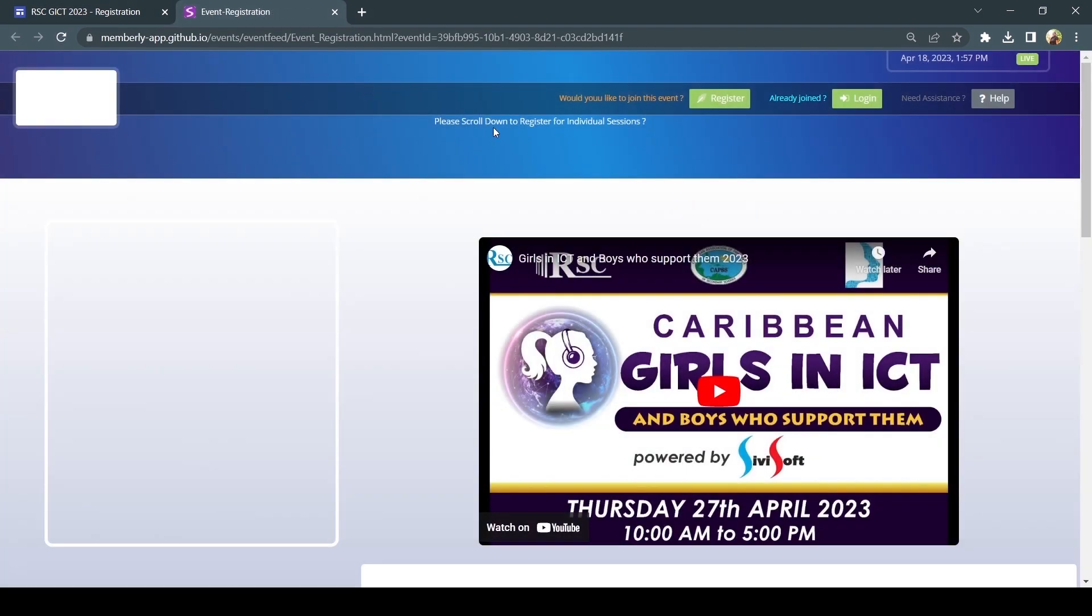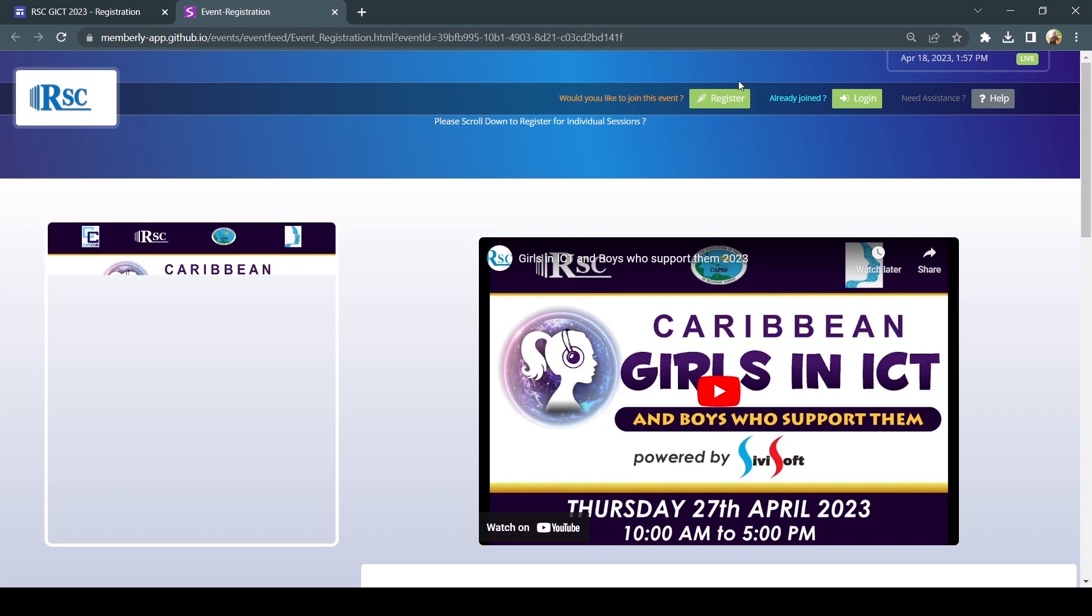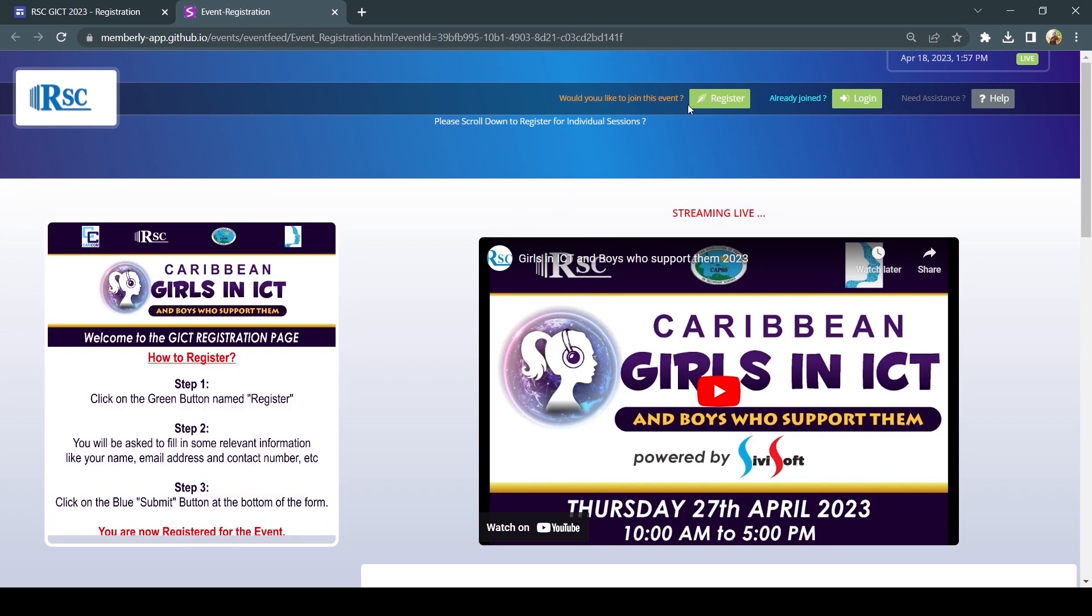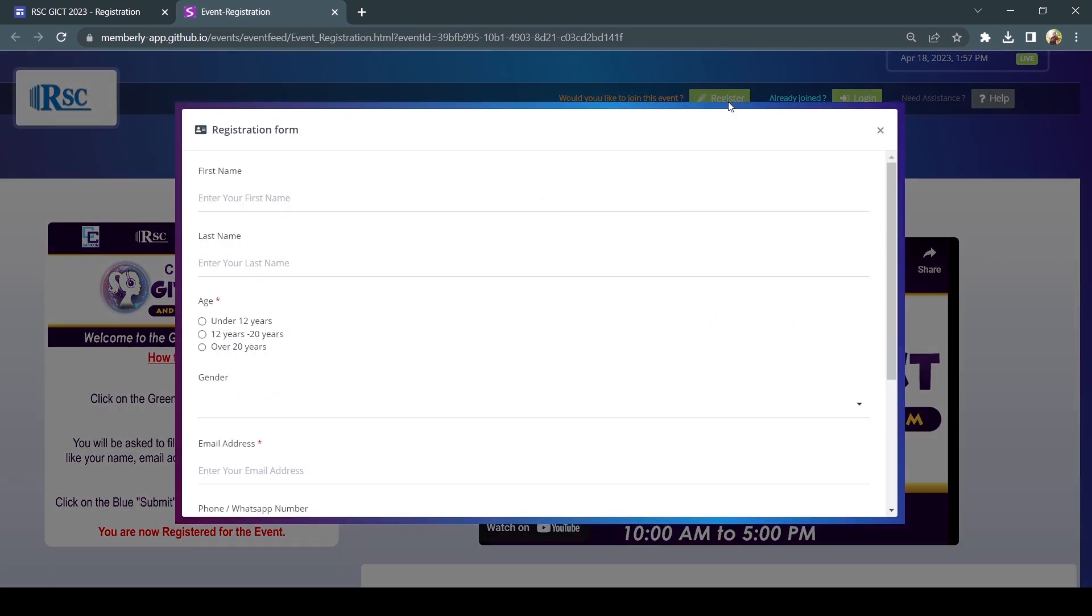You will be directed to the event registration page for the GICT event. At the top, right-hand side of the page, click on the green Register button.